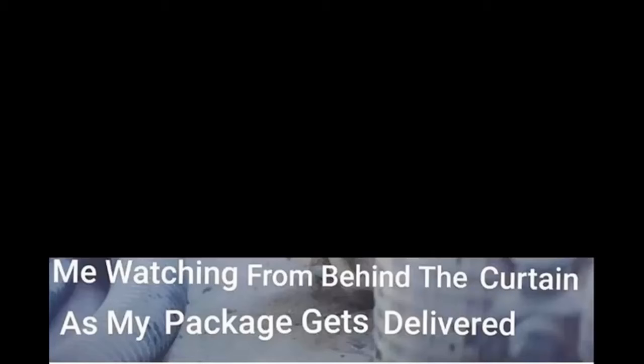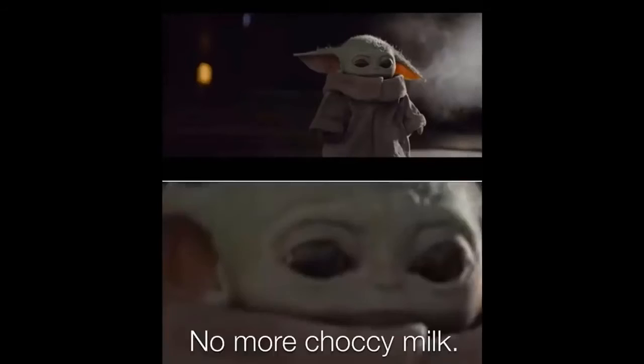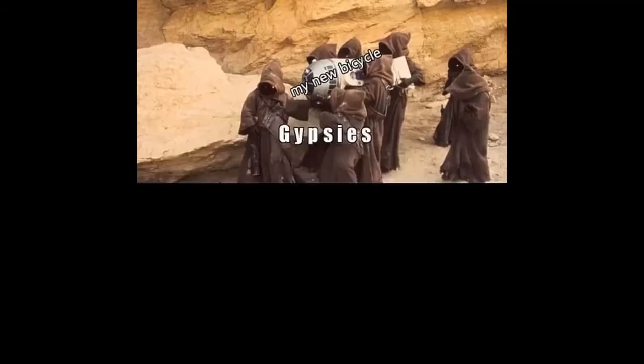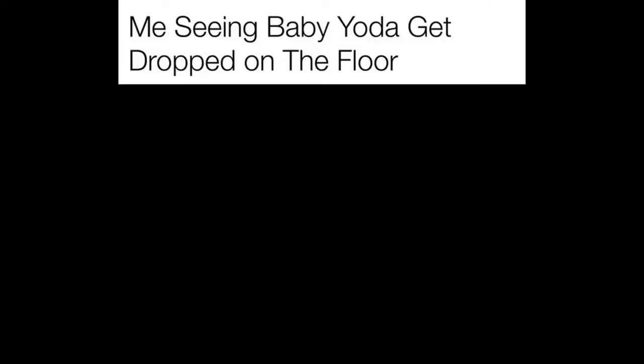Me watching from behind the curtain as my package gets delivered. No more choccy milk. My new bicycle. Gypsies. Ten year old me. Me seeing baby Yoda get dropped on the floor.